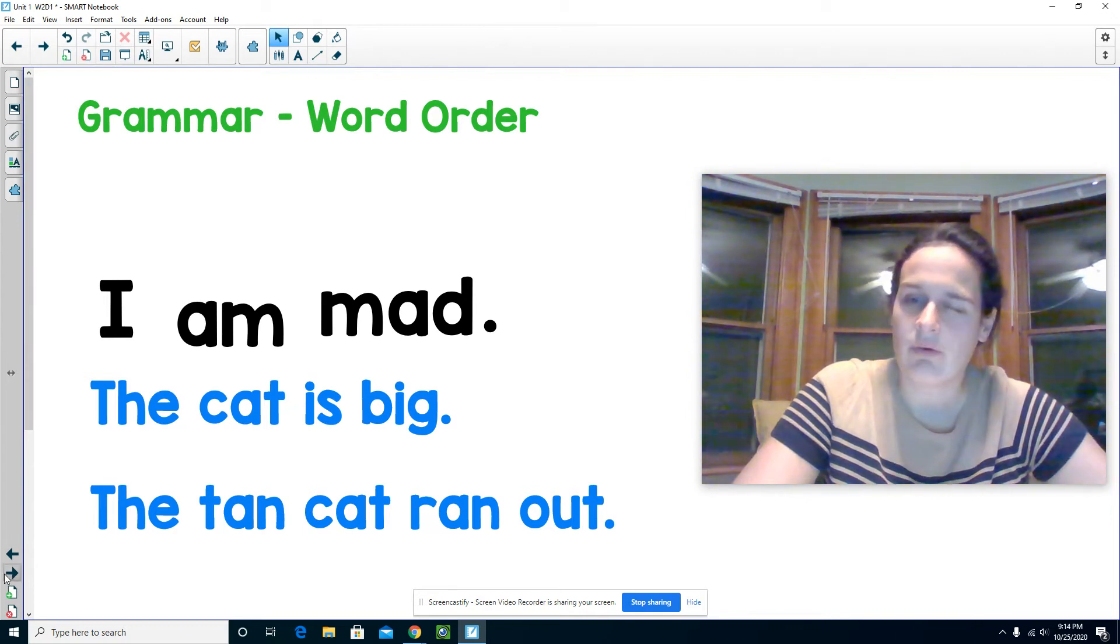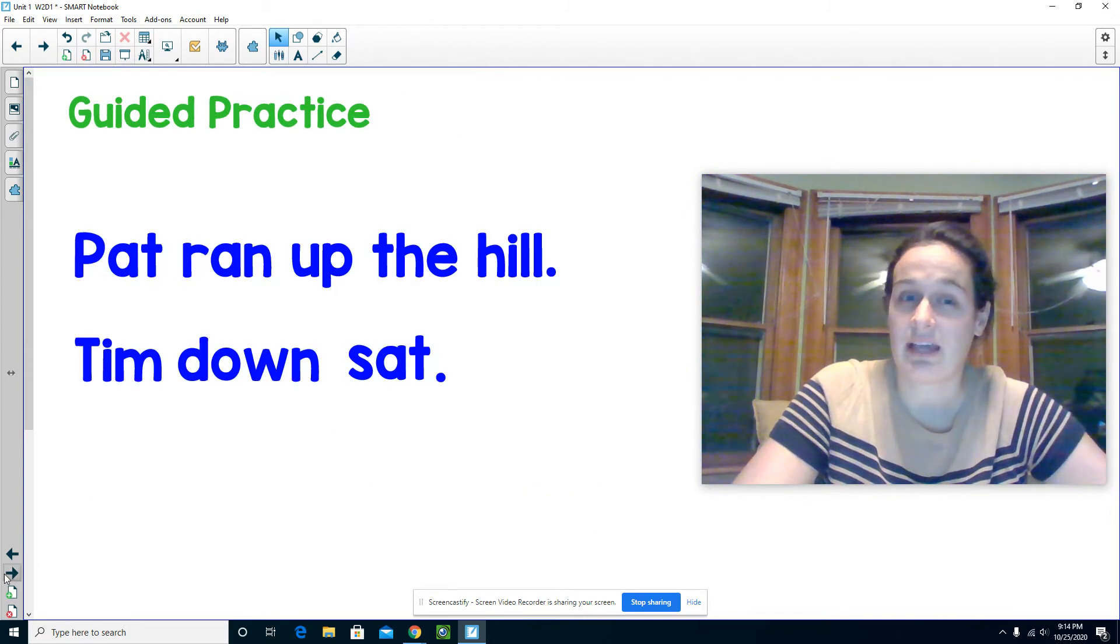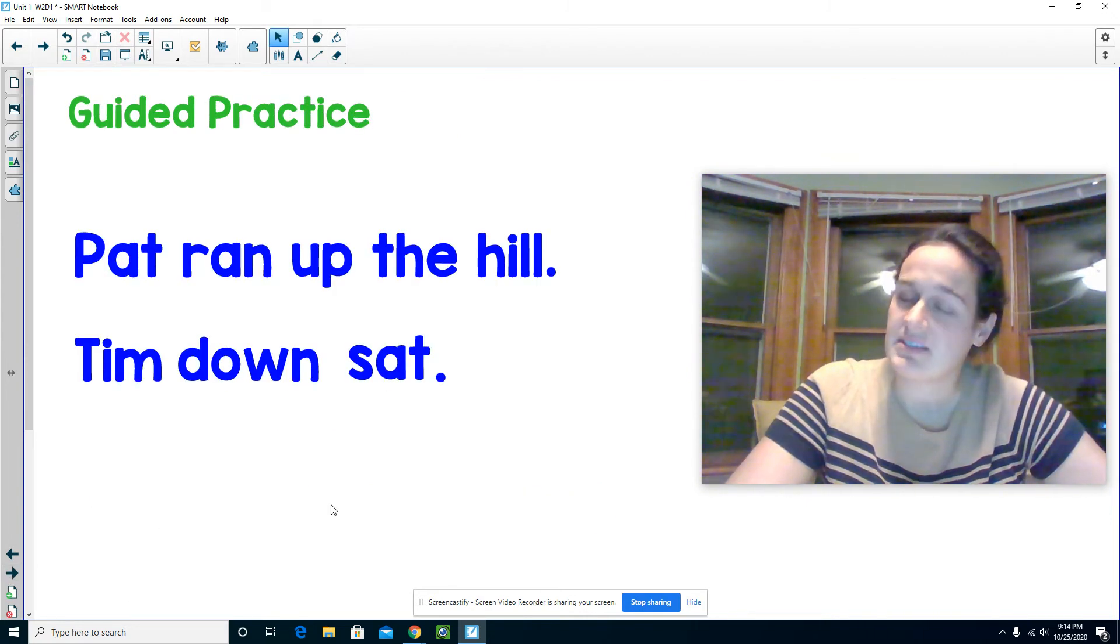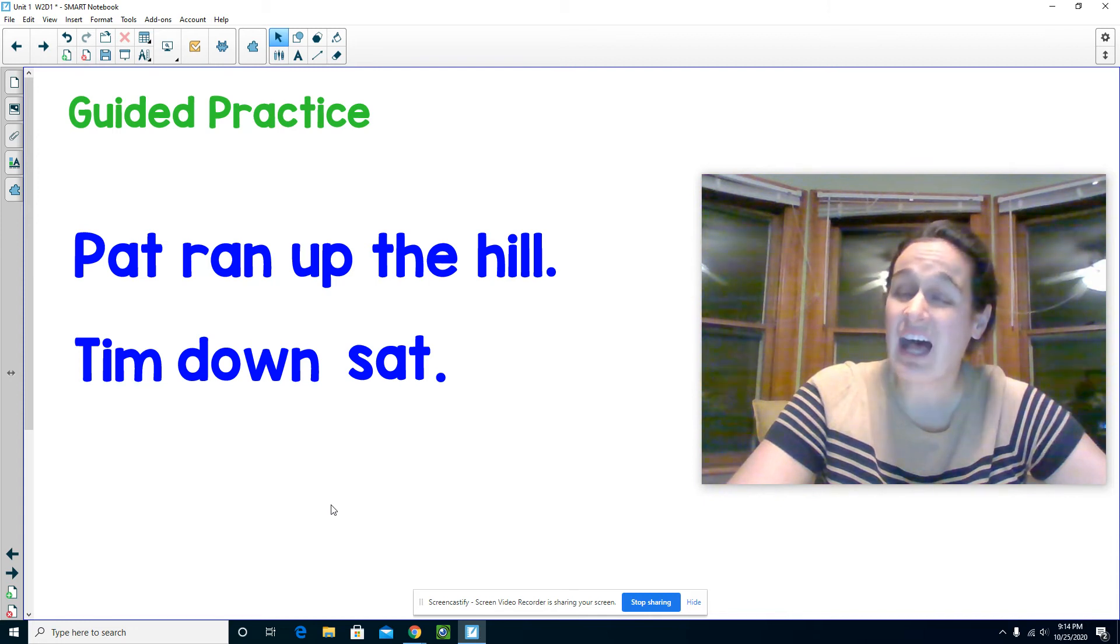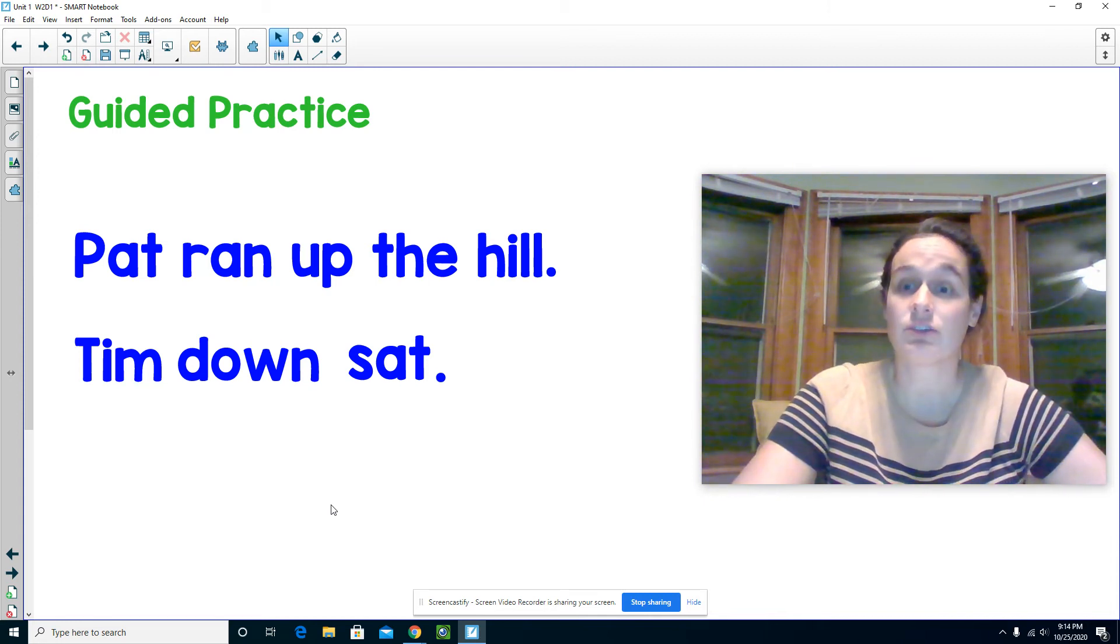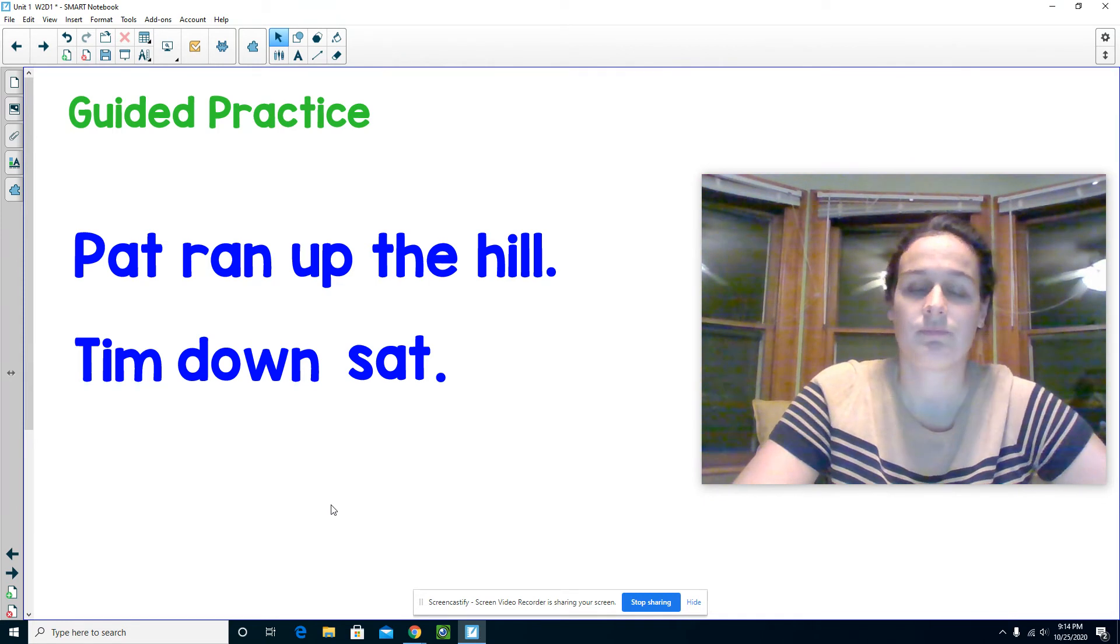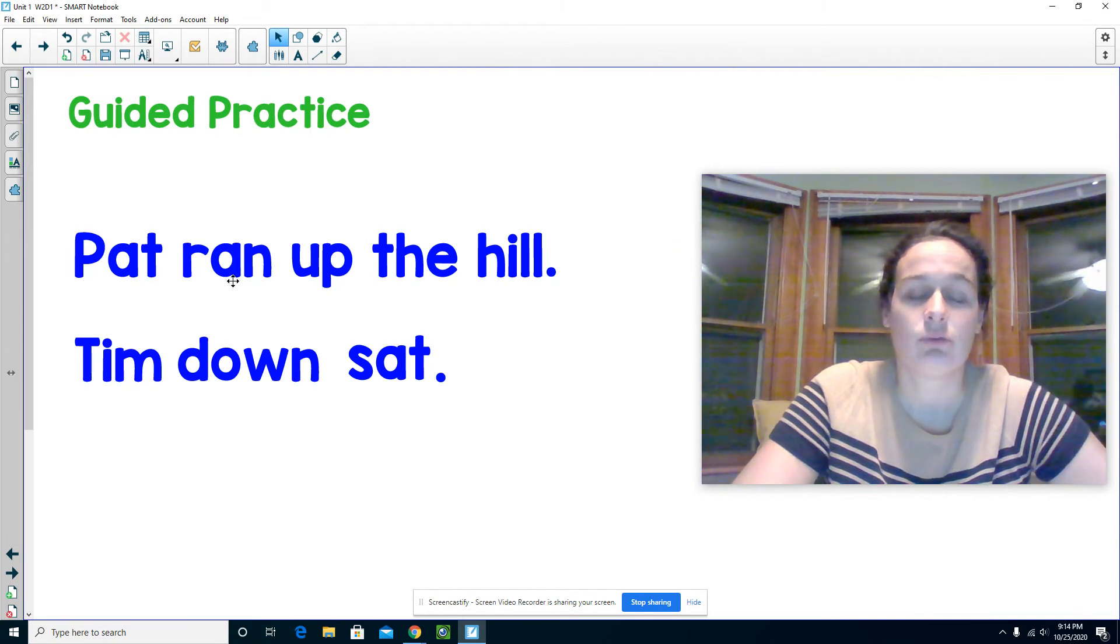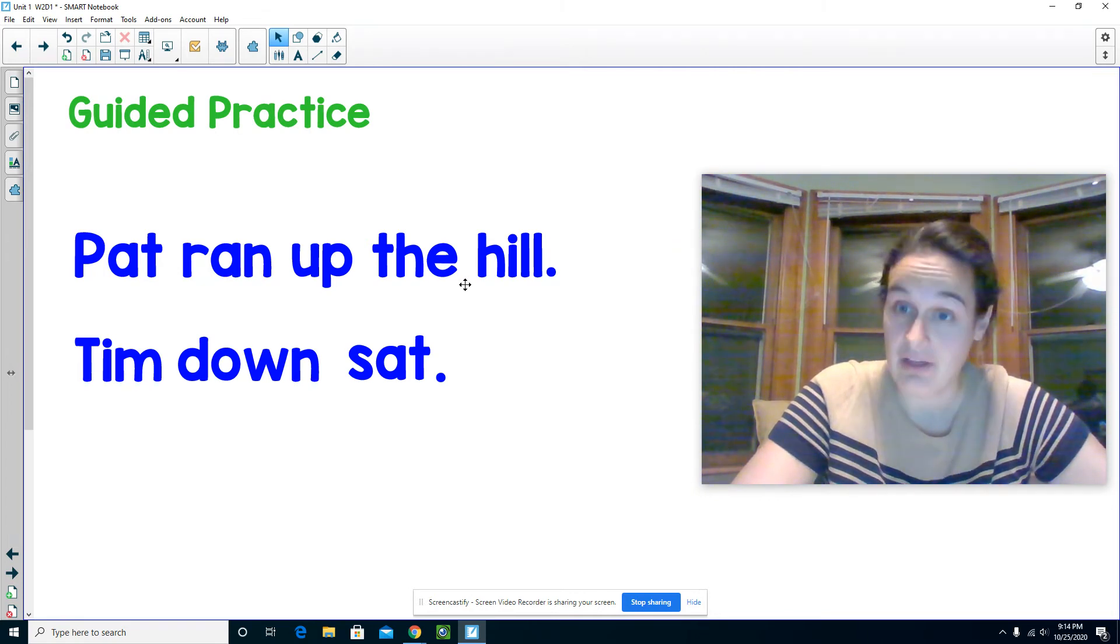We're now going to practice together. We're going to take a look at these two sentences and decide if they are in the correct order. Let's read it together. Pat ran up the hill.